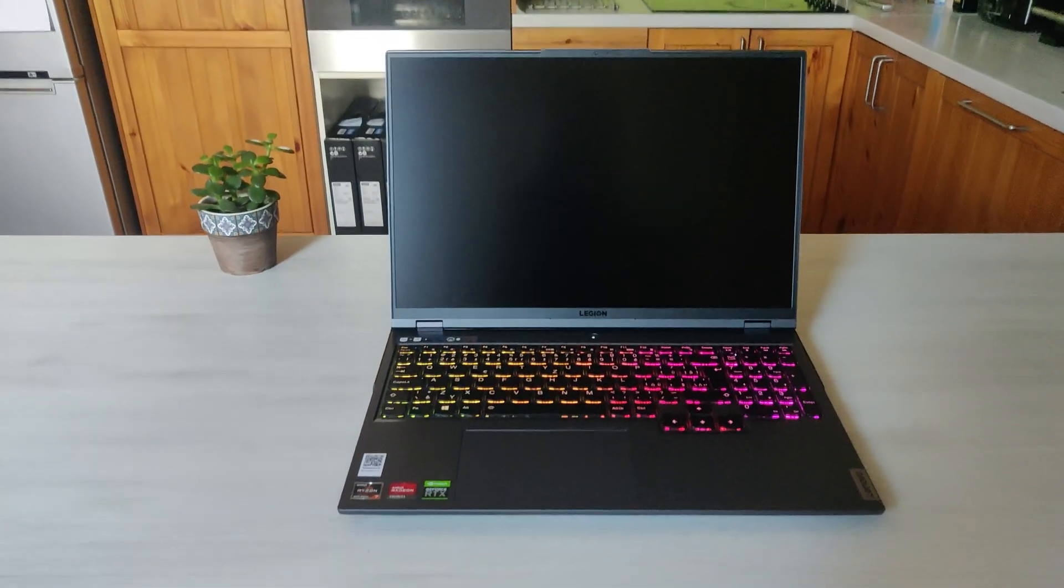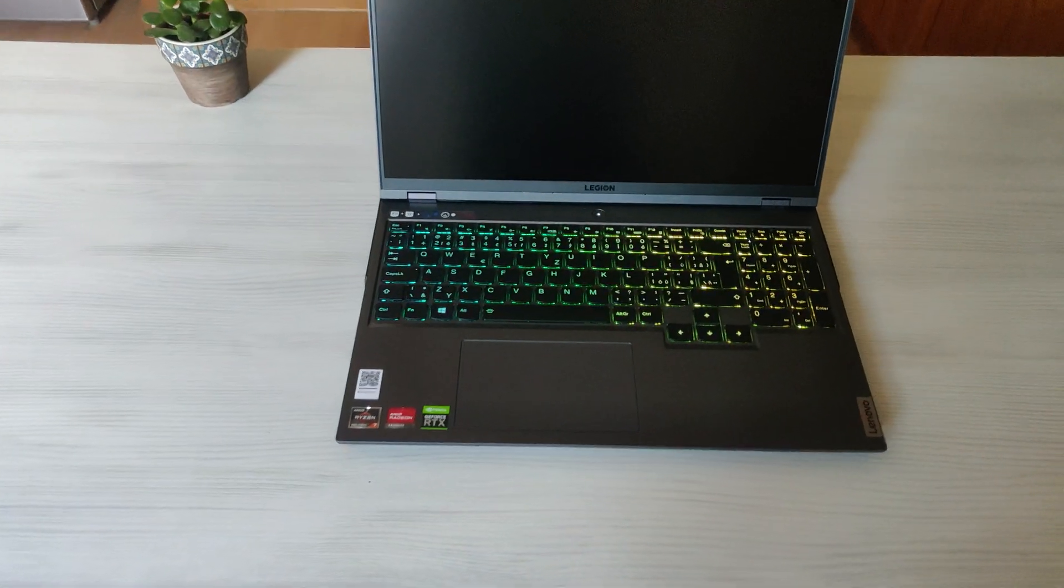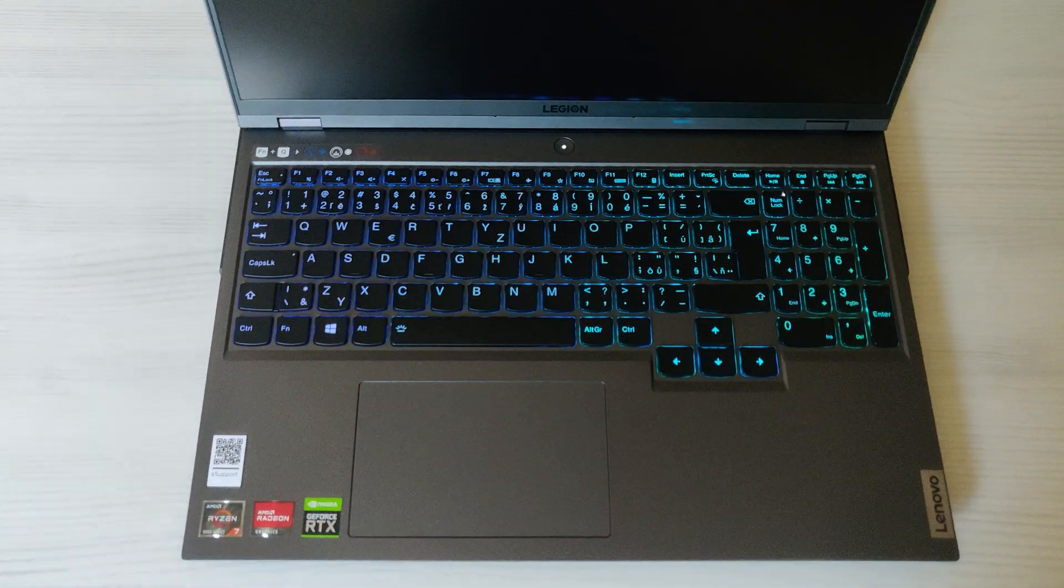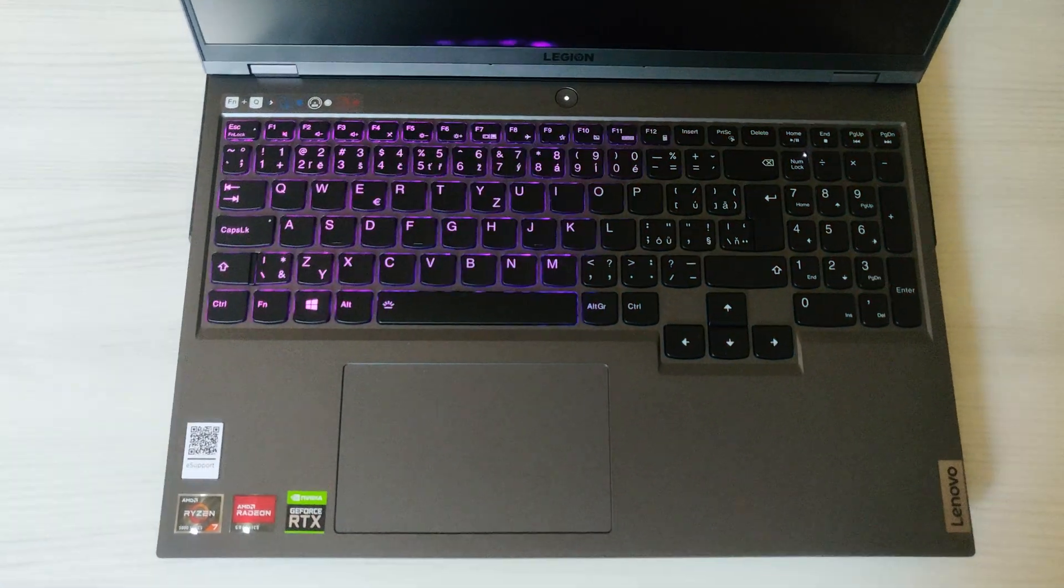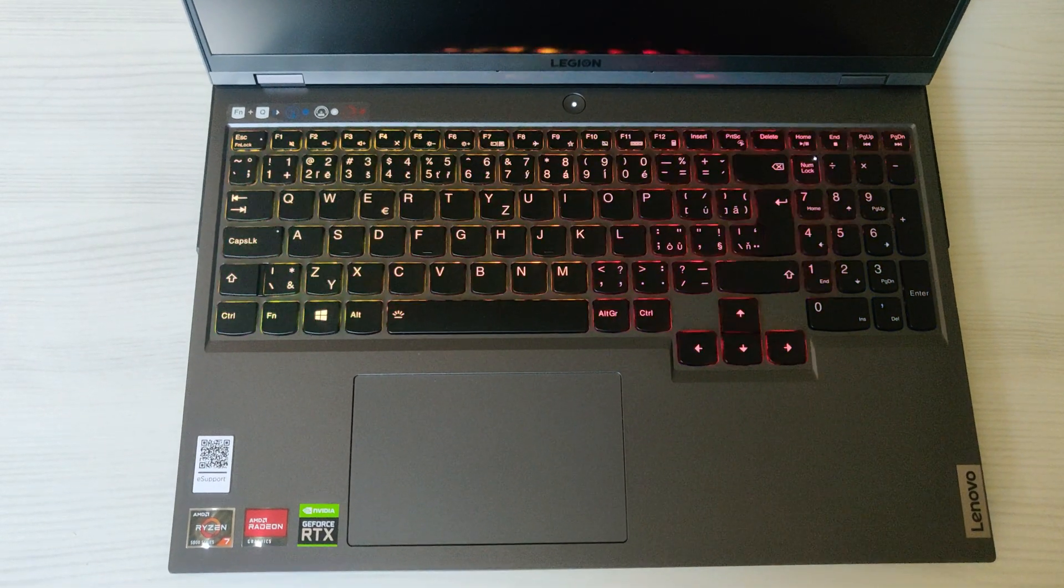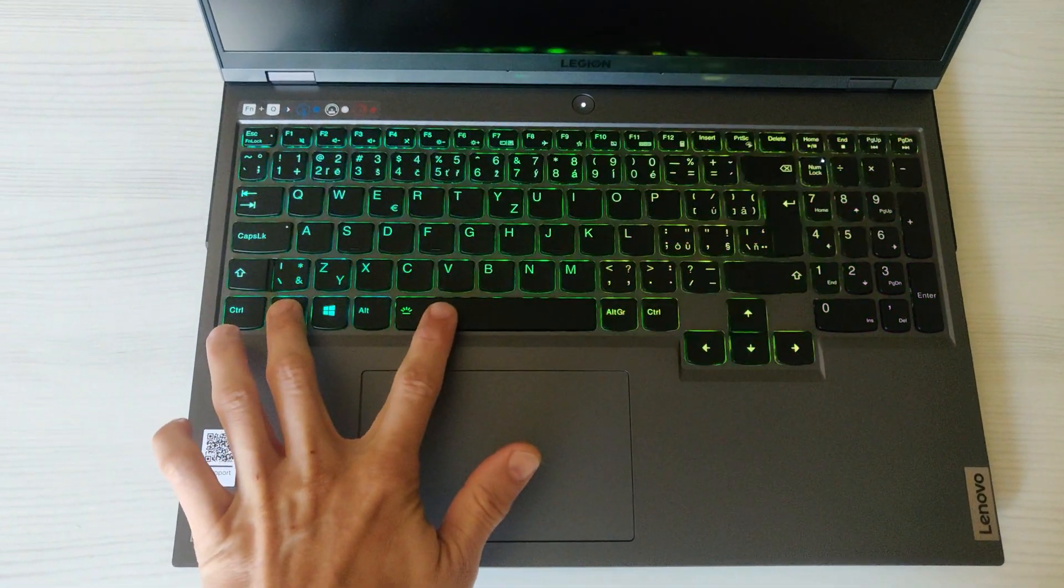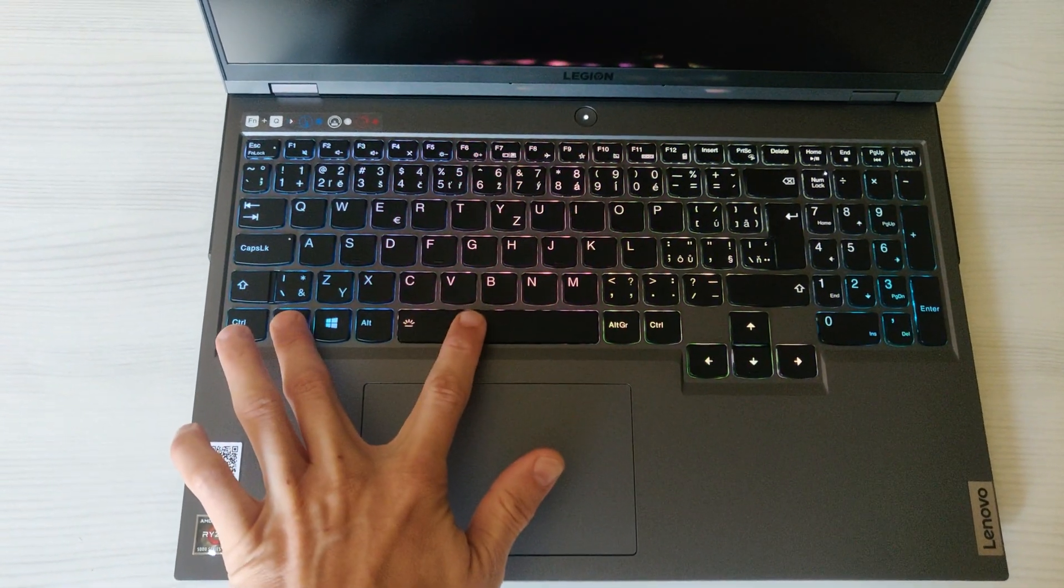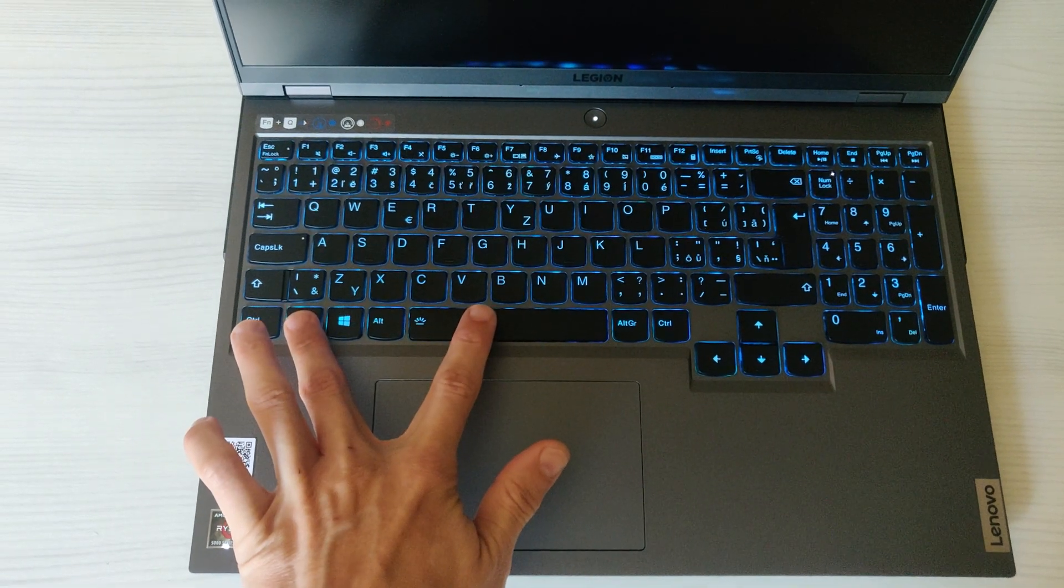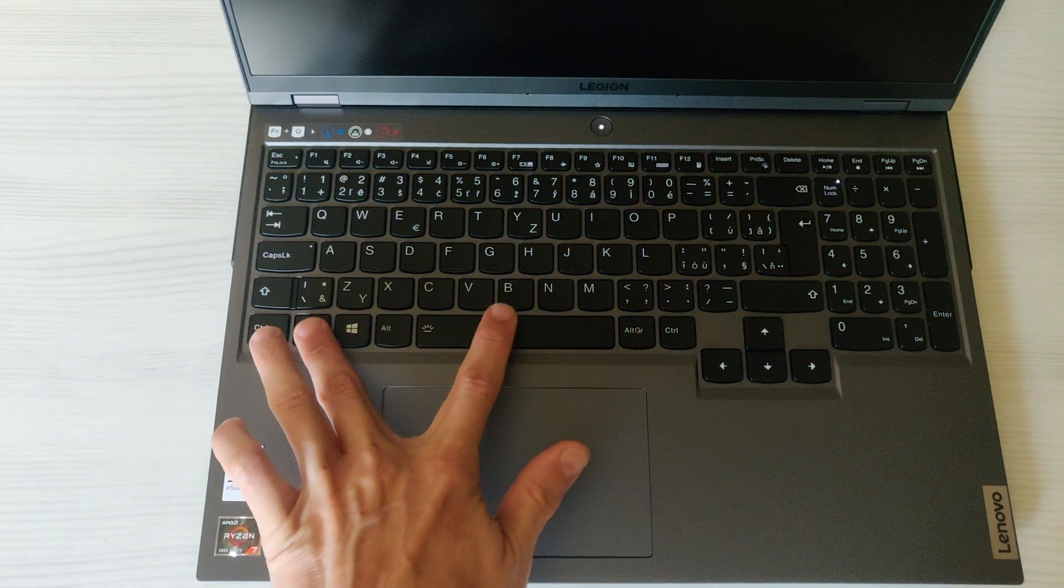The keyboard is the perfect Lenovo TrueStrike keyboard. In lower models it has white backlight, and in higher models it's RGB backlit which supports many effects.